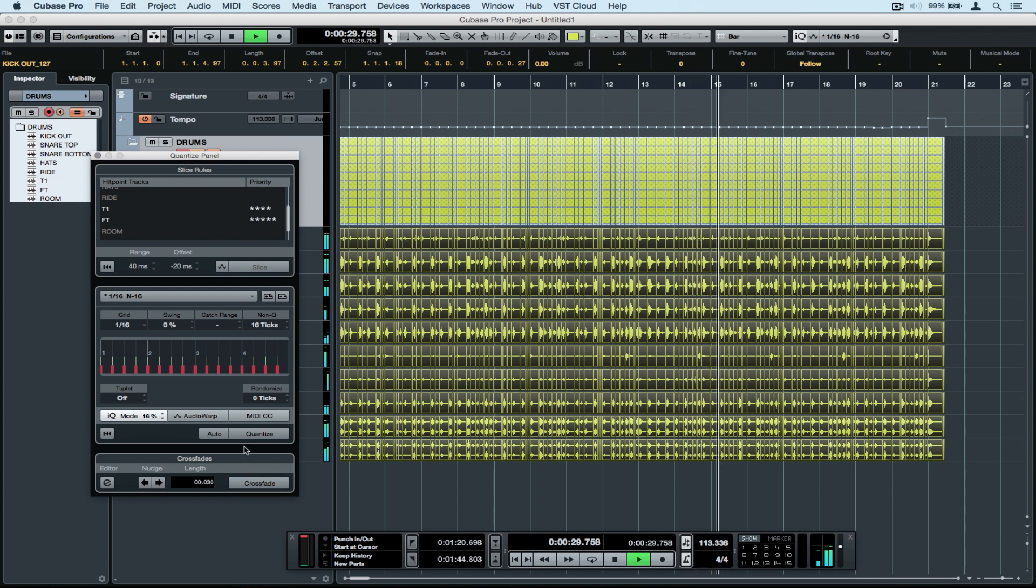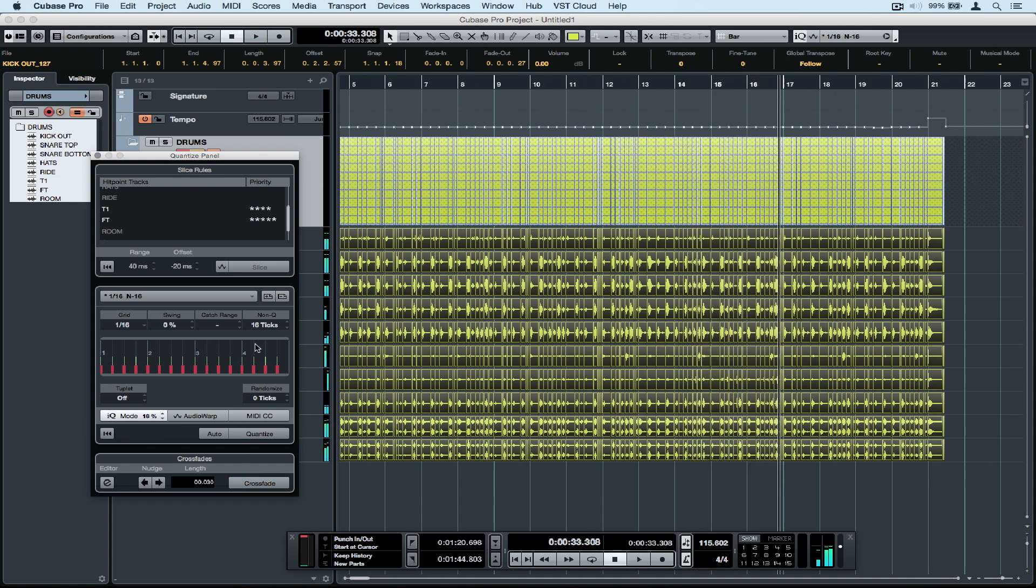Lastly, use the crossfade function to ensure your regions crossfade into each other seamlessly.